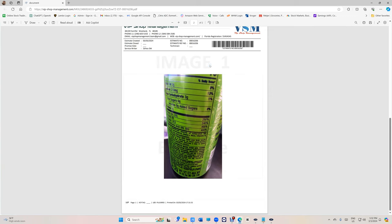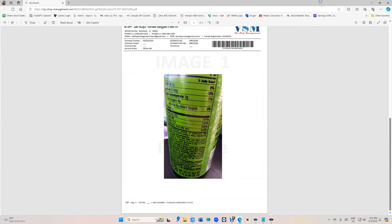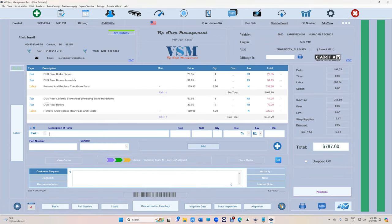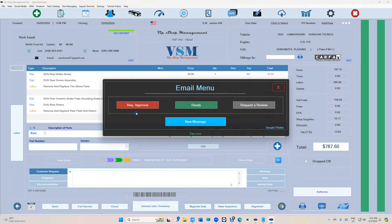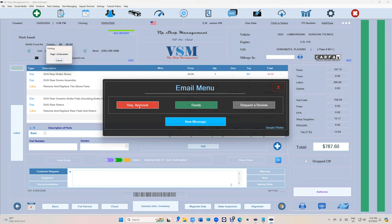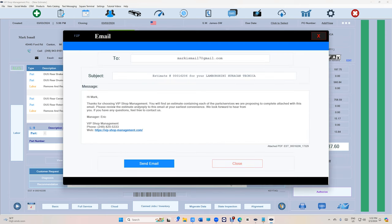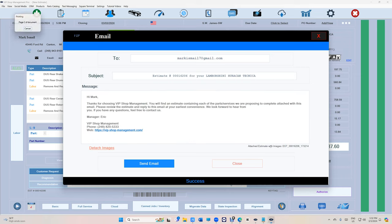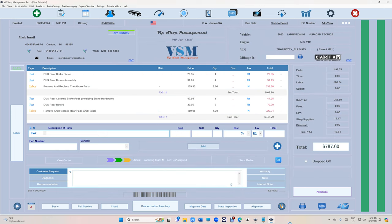Or if you want to email, go to email and then request approval. That's the images right there and you can attach the image to the email itself, up to five images.